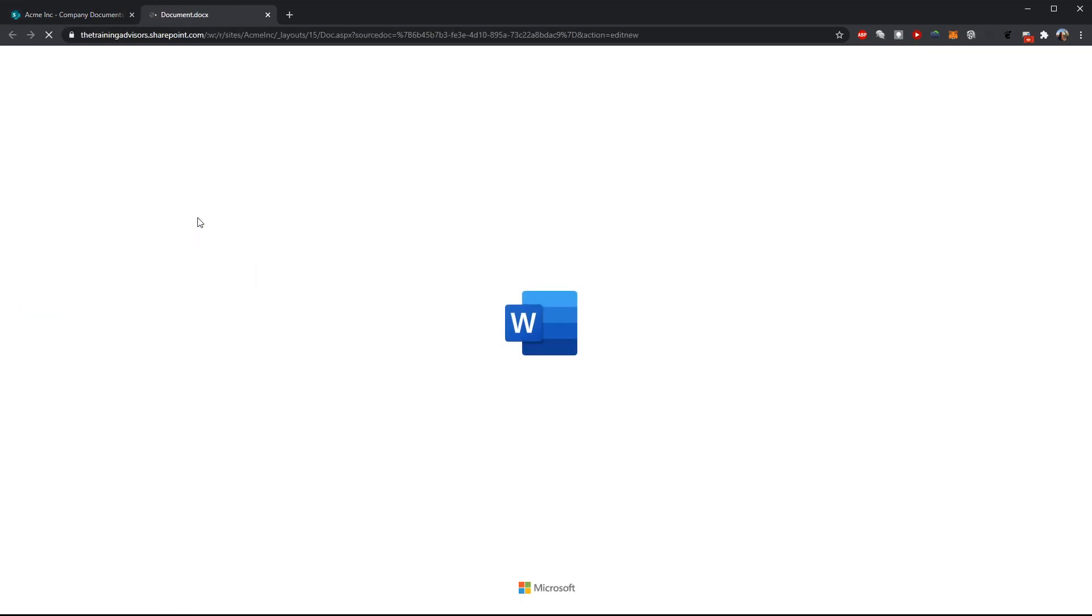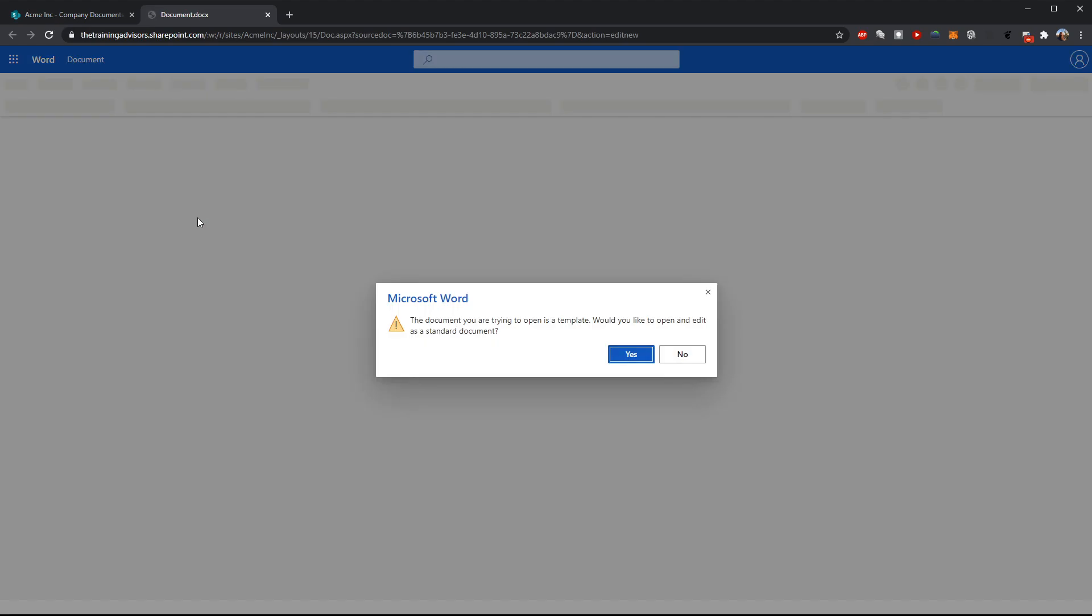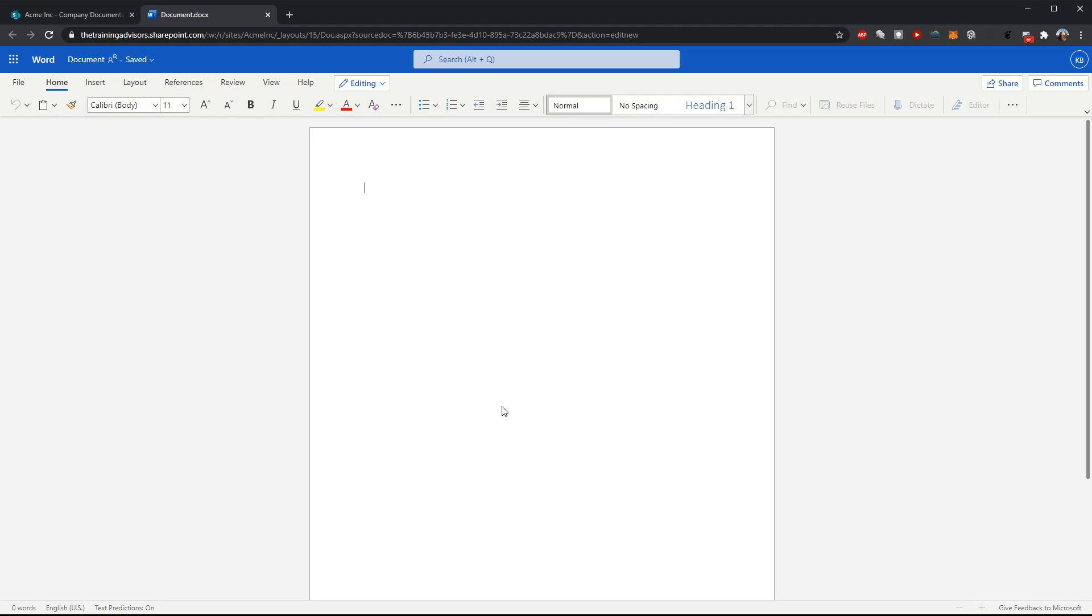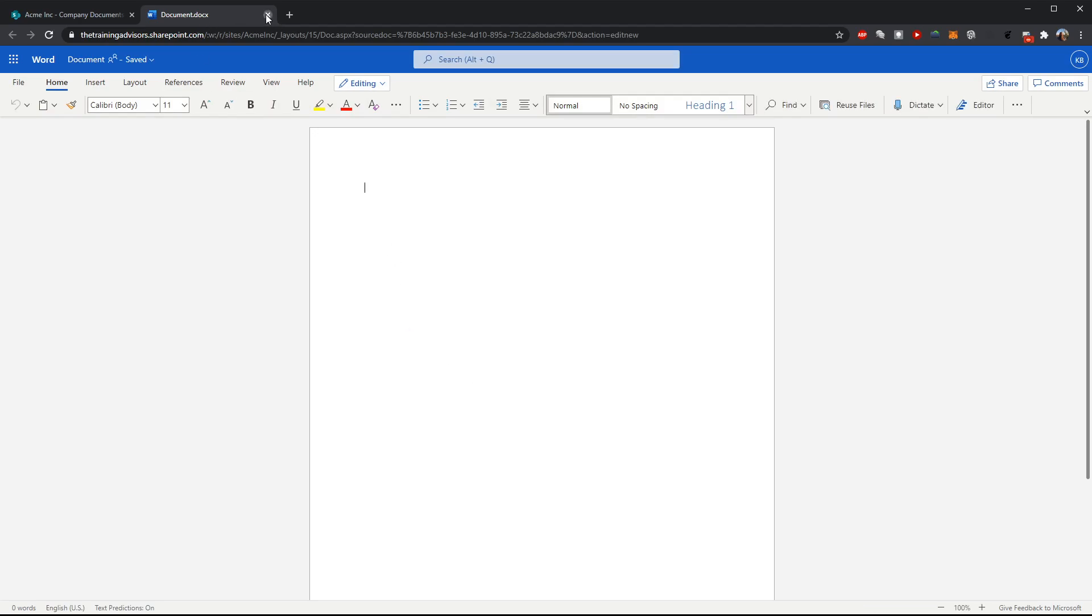So I can click here to create a new expense report but you'll see I'm going to start with a blank Word document and maybe that's not what I want. Maybe here at Acme we have a specialized Microsoft Excel template that we want anyone to use anytime they're creating a new expense report.